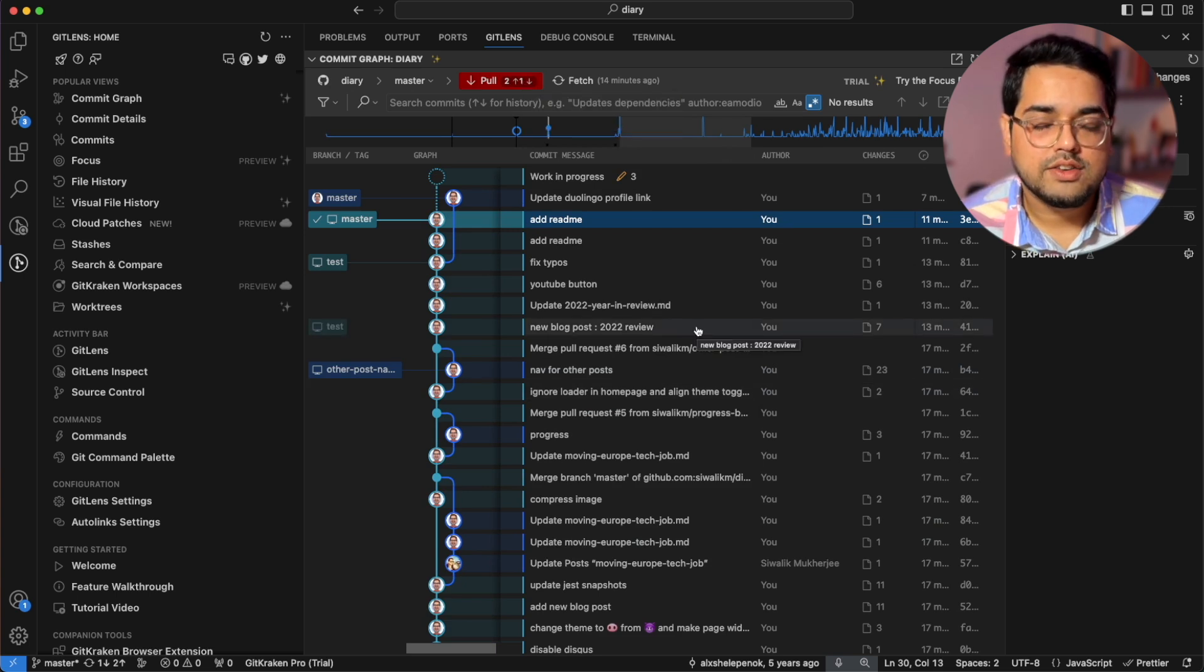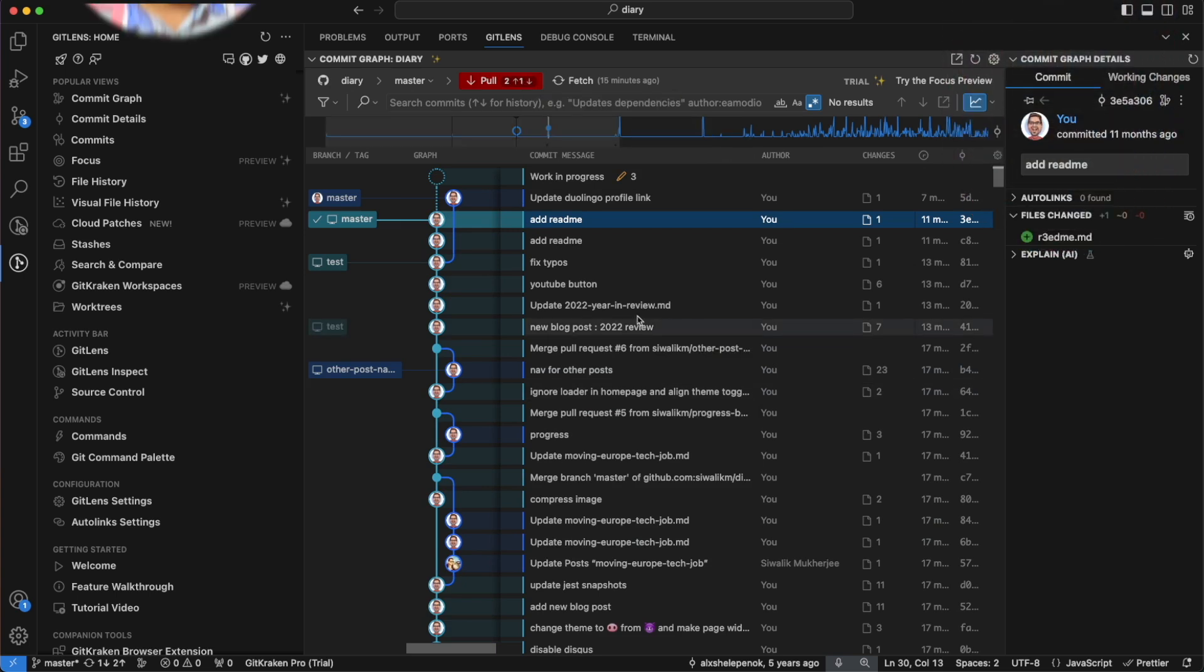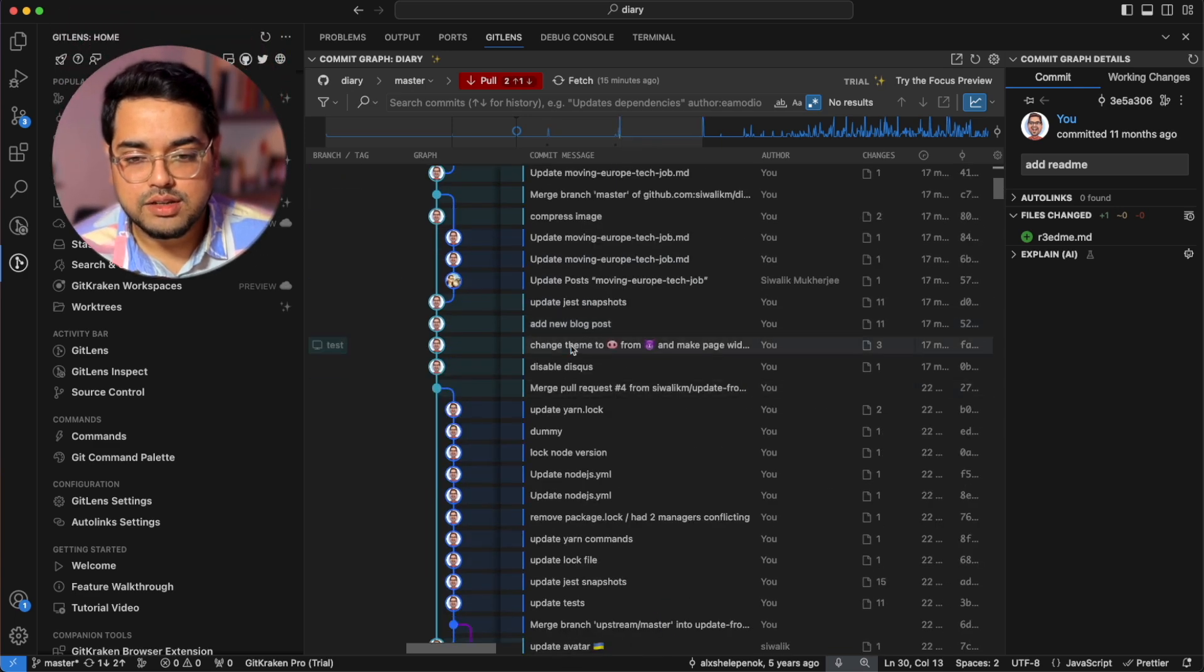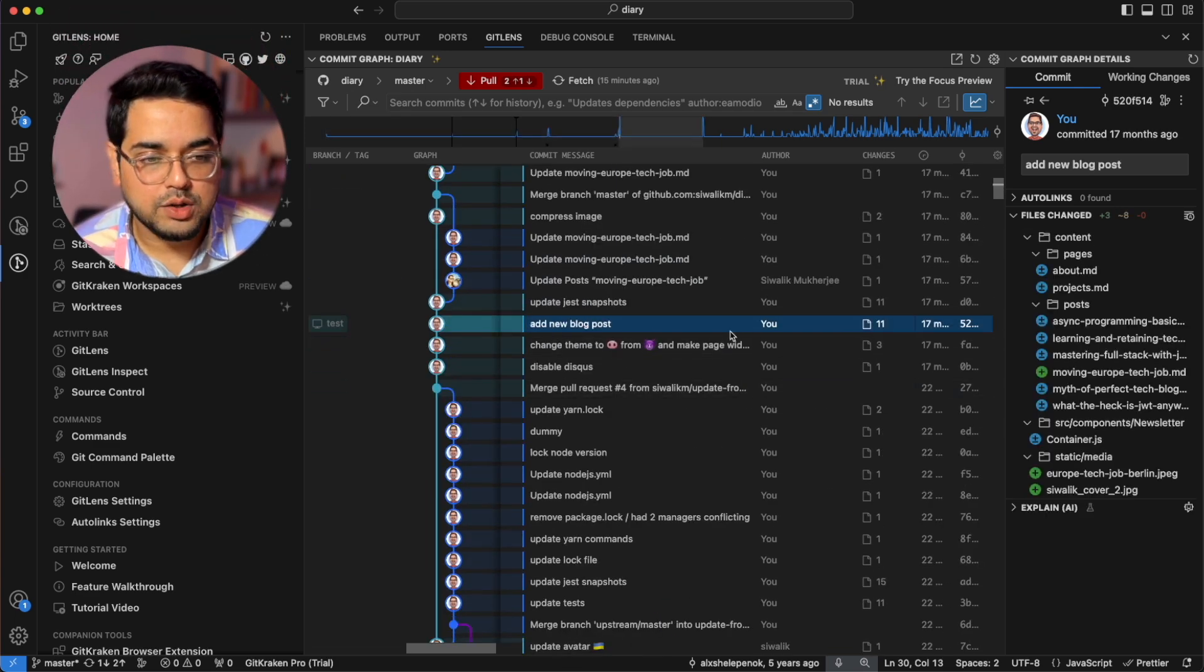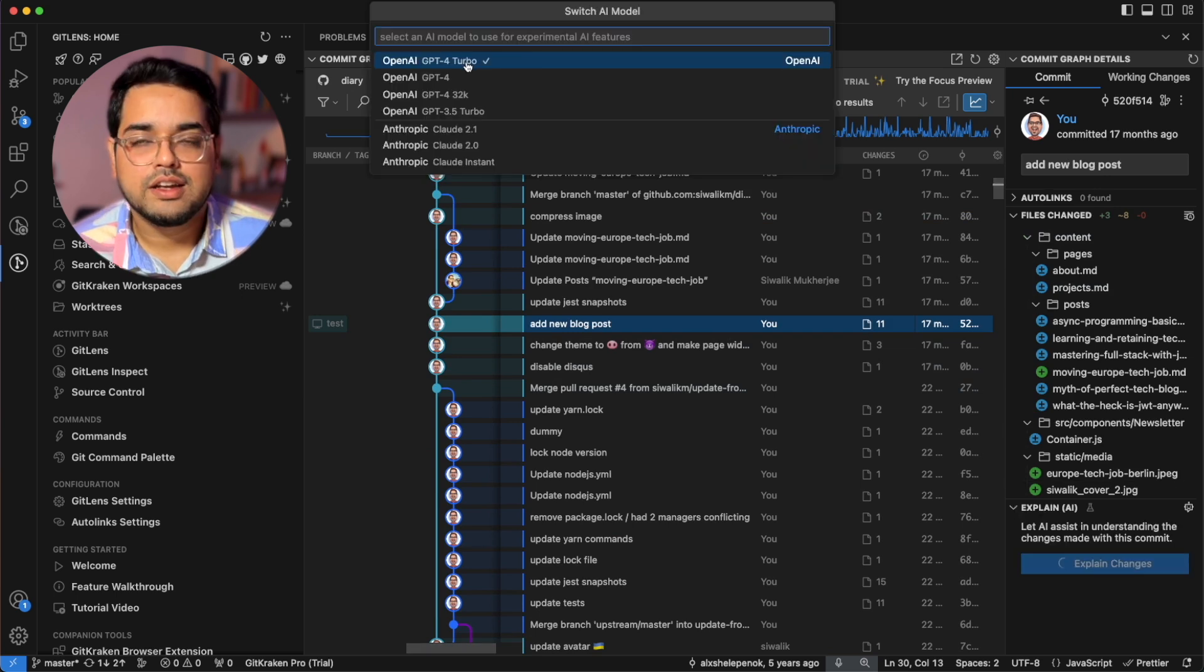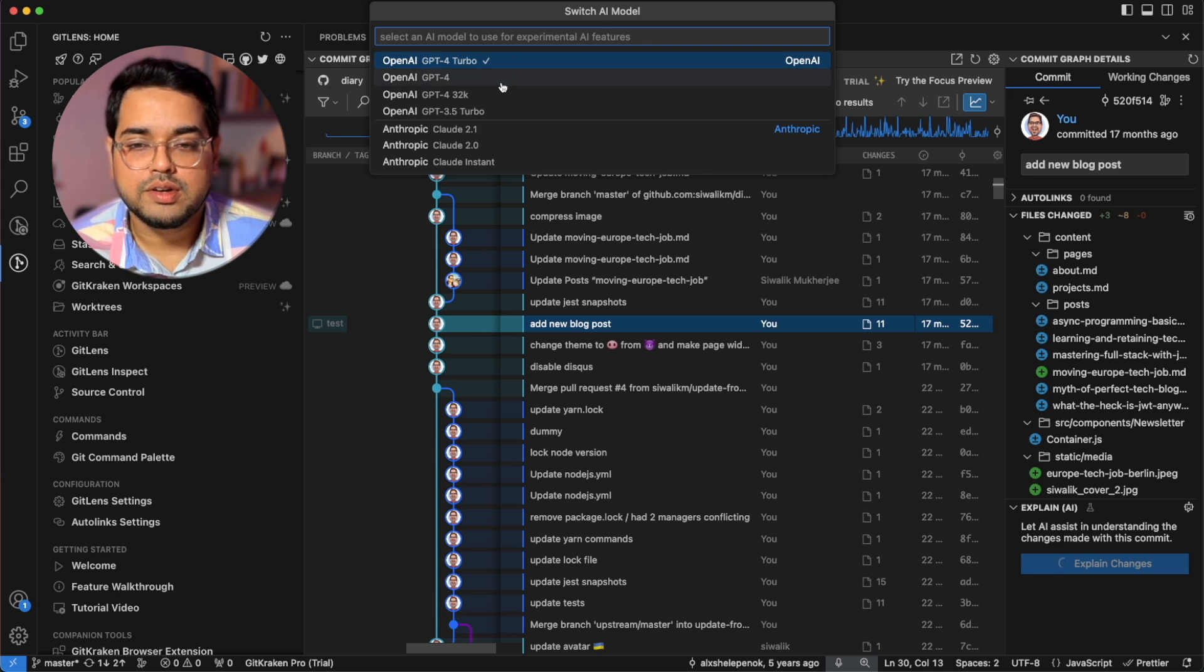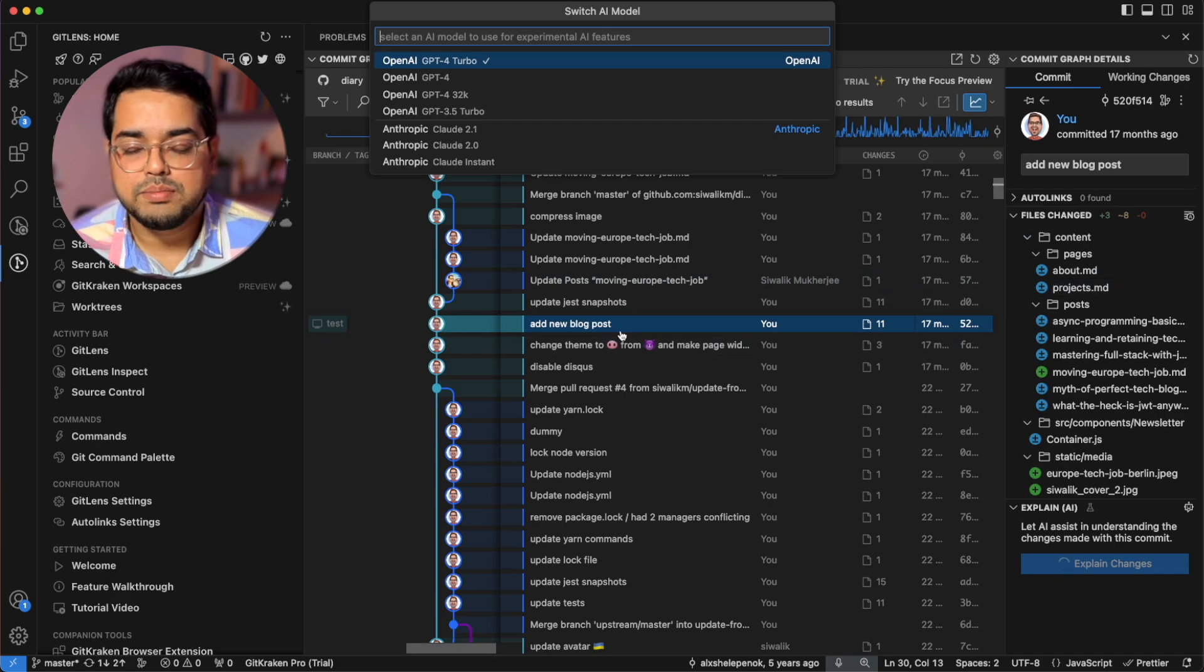And all this information in a really easy to understand UI. One more interesting feature of git lens is you can just go to any commit, let's say add new blog post and they will have this section called explain AI. You can just select the appropriate open AI version for you, enter your key and it will instantly give you a brief summary of all the changes in that particular commit.